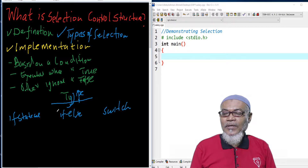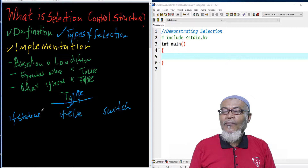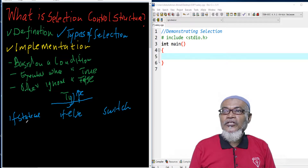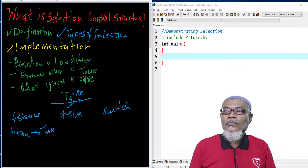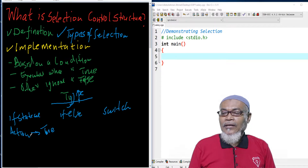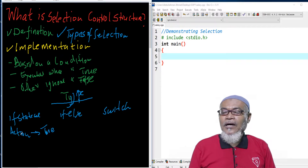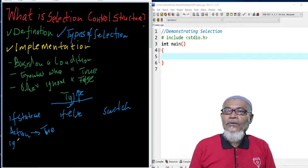What is the if statement? If statements perform an action if the condition is true. It performs an action when the condition is true, and it ignores the action when the condition is false.